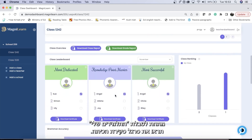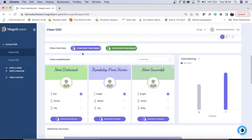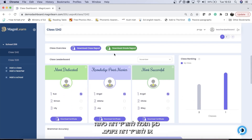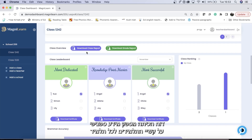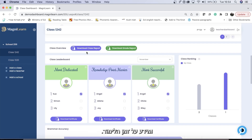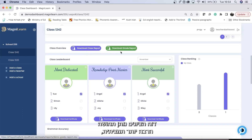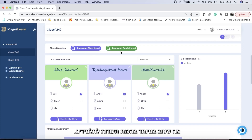Below the my students chart, you will see the class overview bar. Here you can download a class report or download a grade report. The class report gives specific information about students' difficulties per student, as well as learning time. The grade report gives a much more succinct view, which is especially good when you are creating report cards for students.